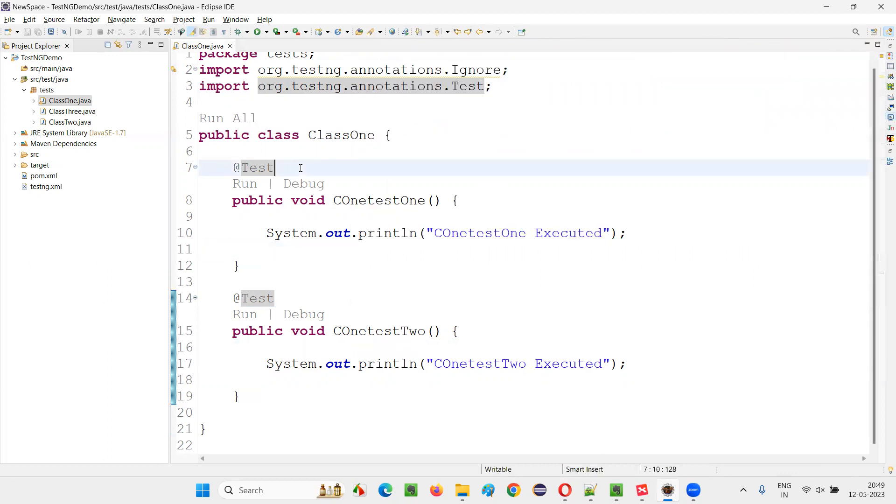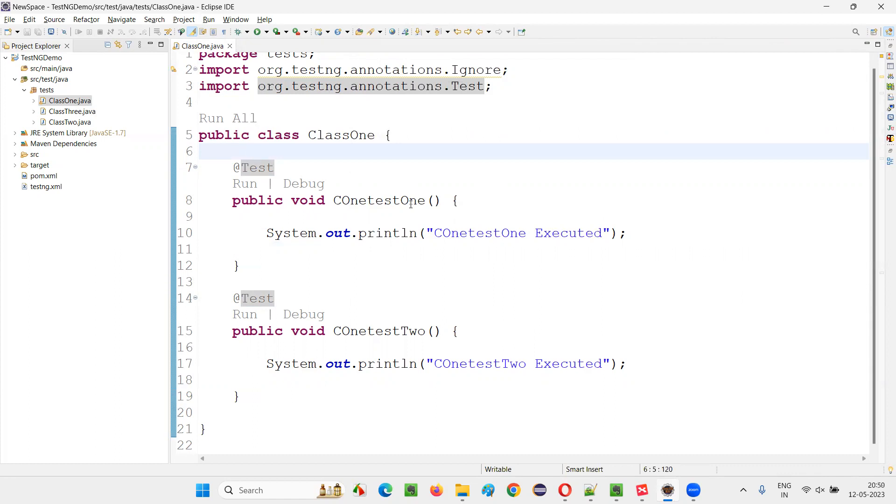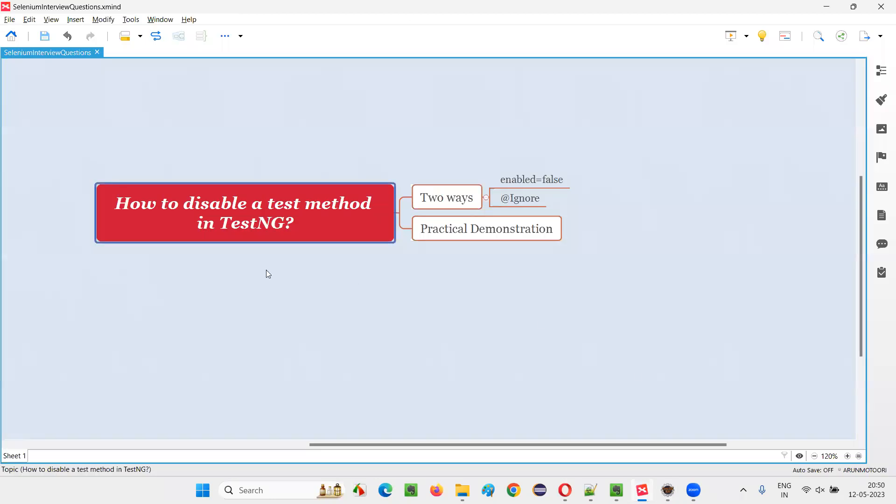But if I provide enabled equals false, or otherwise if I provide on the top of this @Test, if I provide @Ignore, in both cases the test method got disabled. So hopefully you understood how to disable a test method in testNG by using any of these two ways.